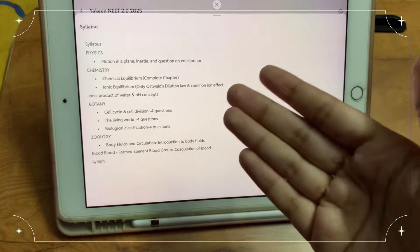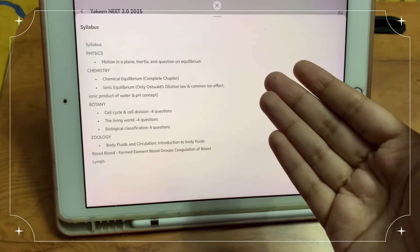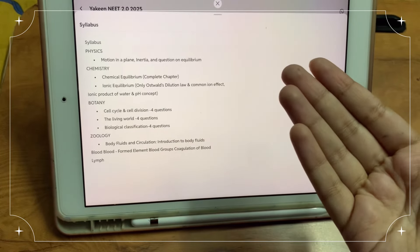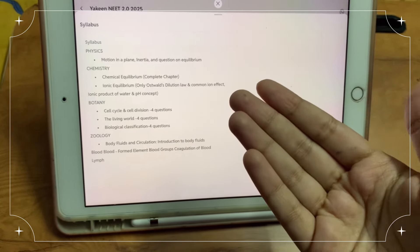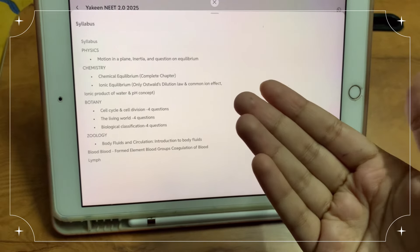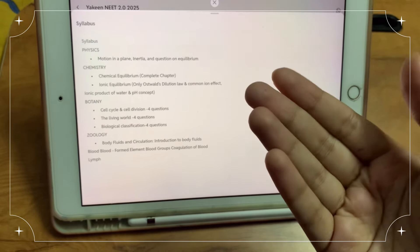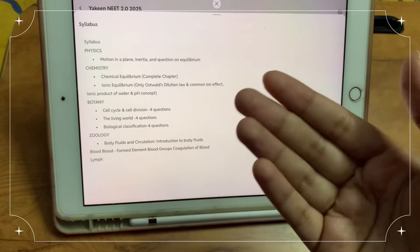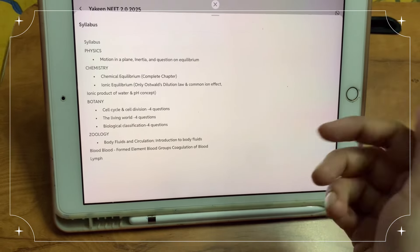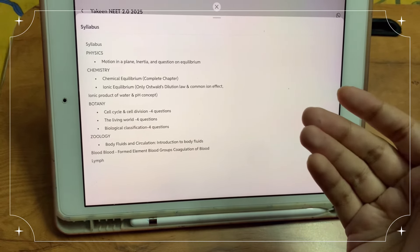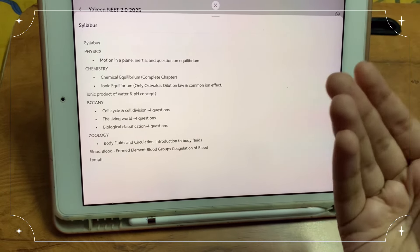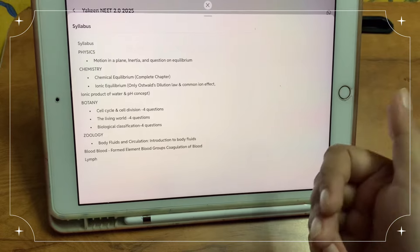Chemistry: ionic equilibrium. Botany: cell cycle, cell division, living world, biological classification. And zoology: body fluid, and parts of this chapter. So I will be prepared for the test.